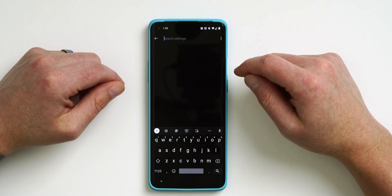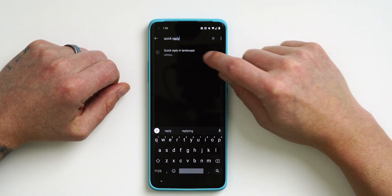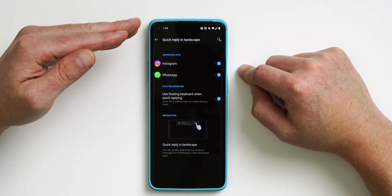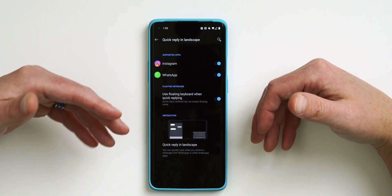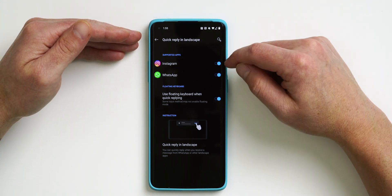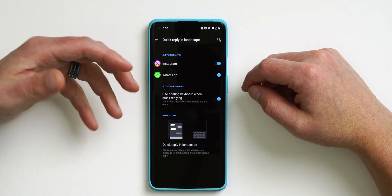Another cool feature is Quick Reply in Landscape — responding to an Instagram notification without switching to portrait. To access it, go into Settings, type 'Quick Reply', and you'll see it pop up. Tap on Quick Reply in Landscape, then tap on it again. At the bottom of that list are the apps that support it. Apps like Instagram and WhatsApp are widely supported, so you shouldn't have too many issues. Enable the apps you want and also enable the Use Floating Keyboard option.